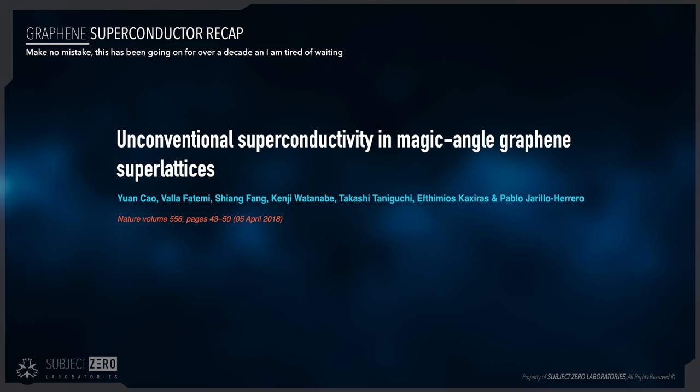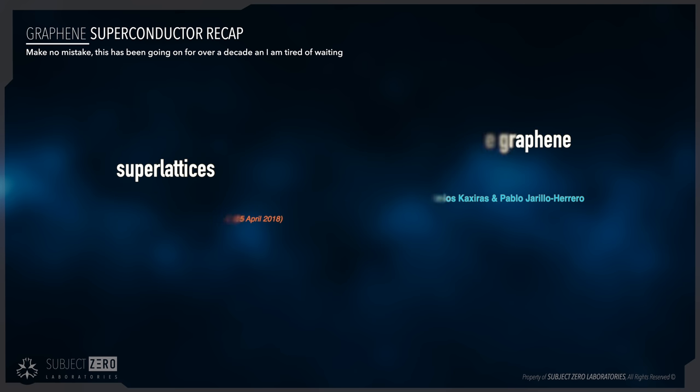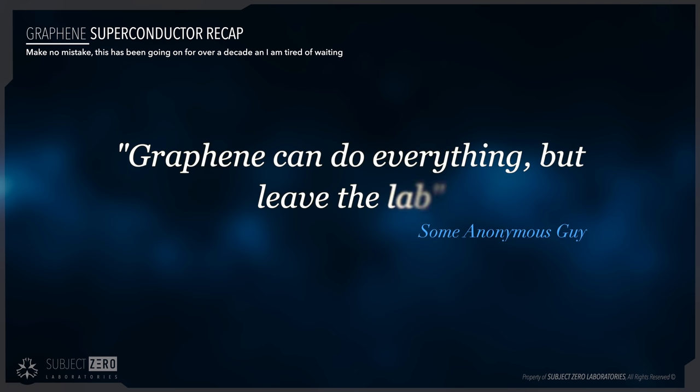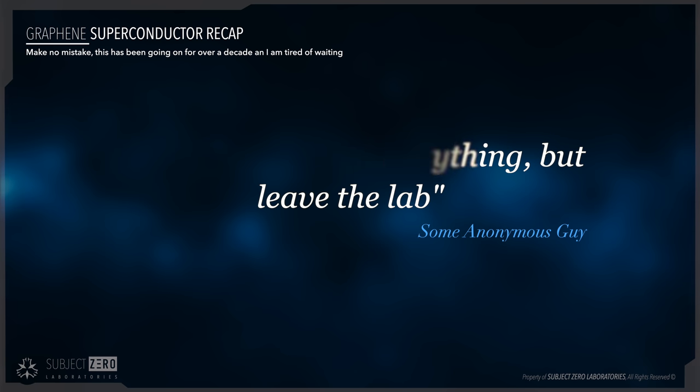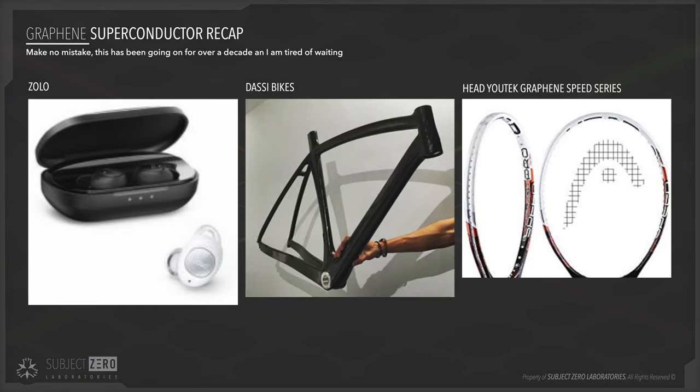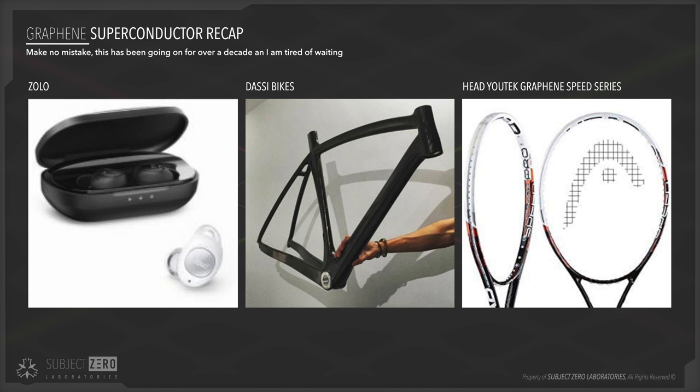All of this started back in 2005 when they first noticed that graphene had some weird properties. For those of us who have been waiting for graphene for that long, I would like to point out that that famous anonymous quote, 'Graphene can do everything but leave the lab,' is not true anymore. There are actually products already available out there, and you should look for my video, The Current State of Graphene, where I talk about some of the products that are already available.